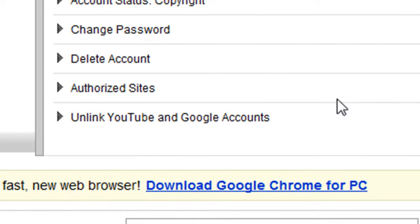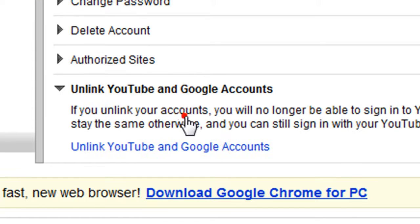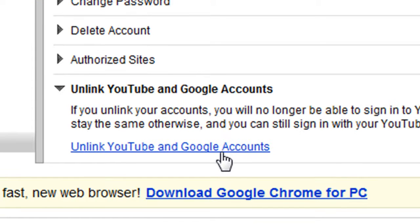You'll see something that says 'Unlink YouTube and Google Accounts.' Click that.